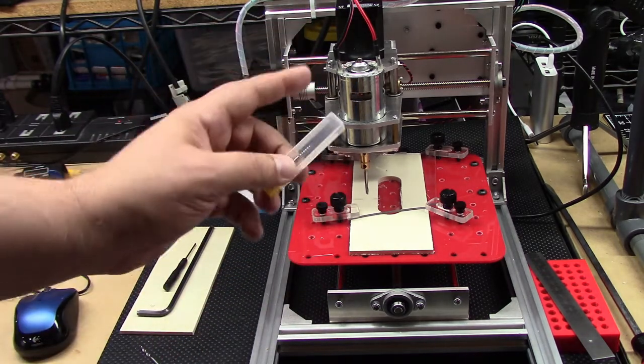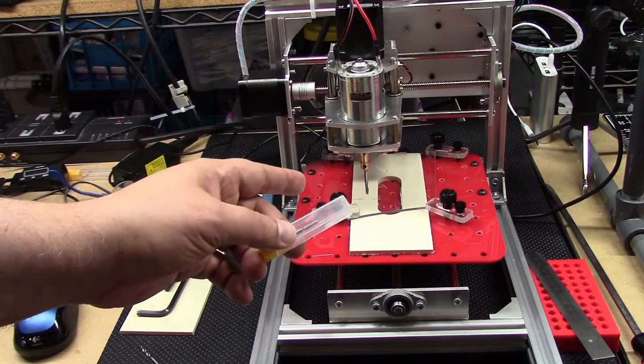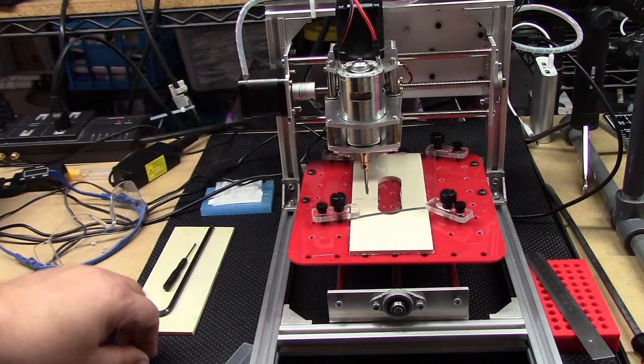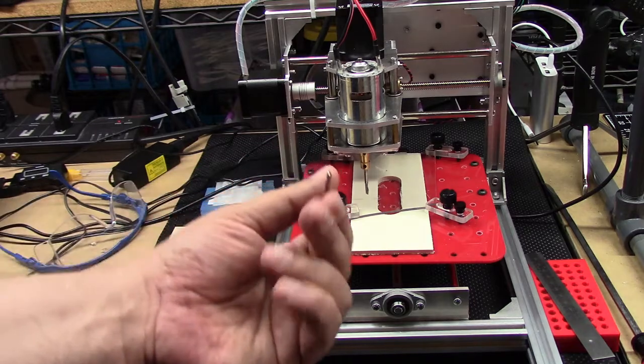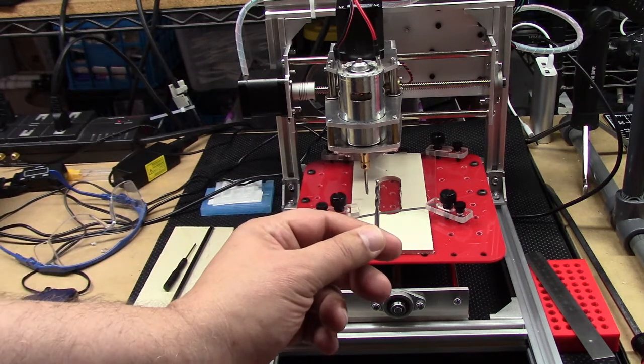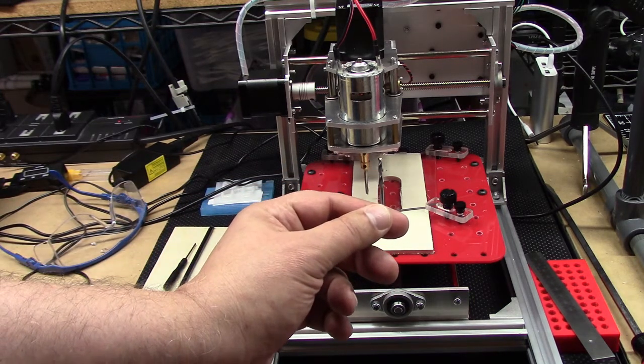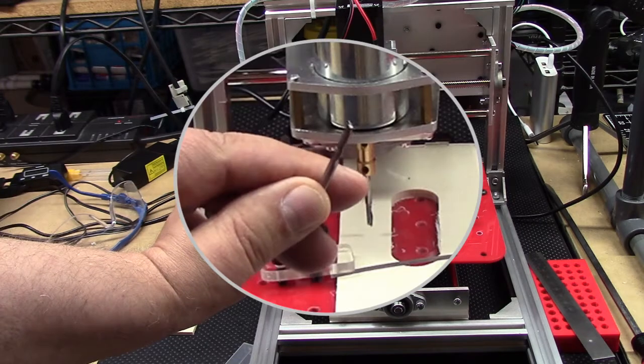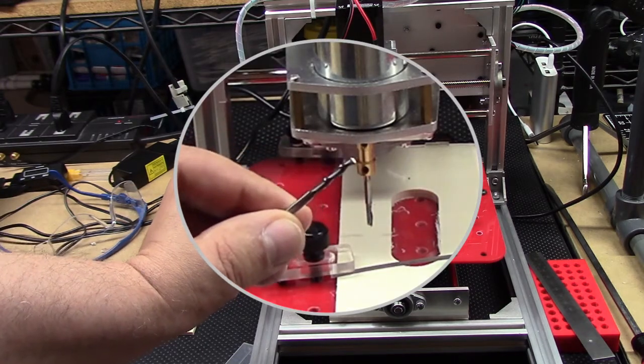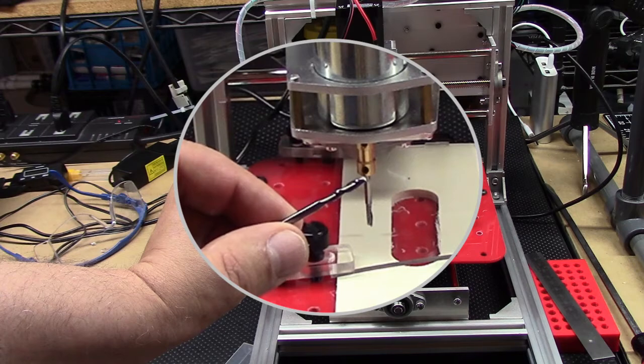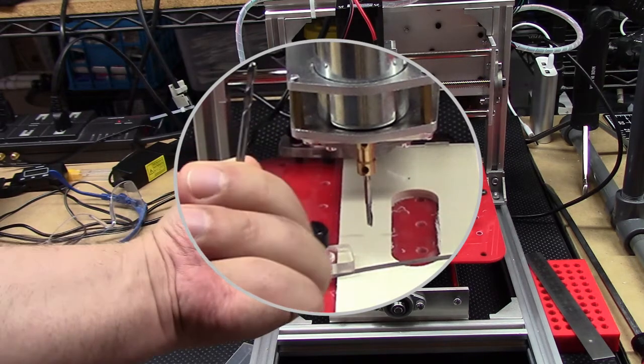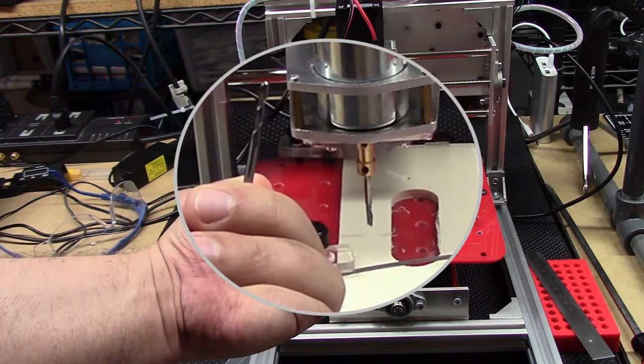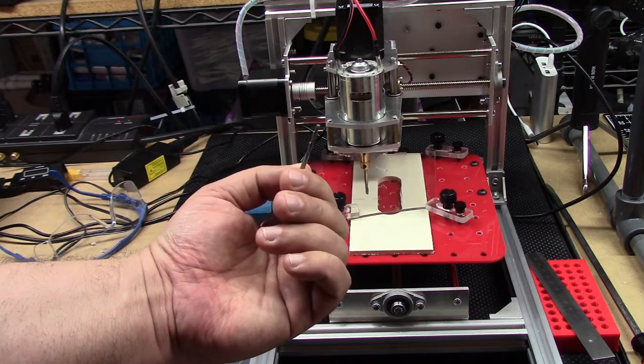So you might remember in the last episode we did with the acrylic, we had a problem. We were running the double bit flute, which is this guy right here, so this guy has two flutes. Typically, the more flutes you have, for like aluminum, you're going to want to run more flutes.